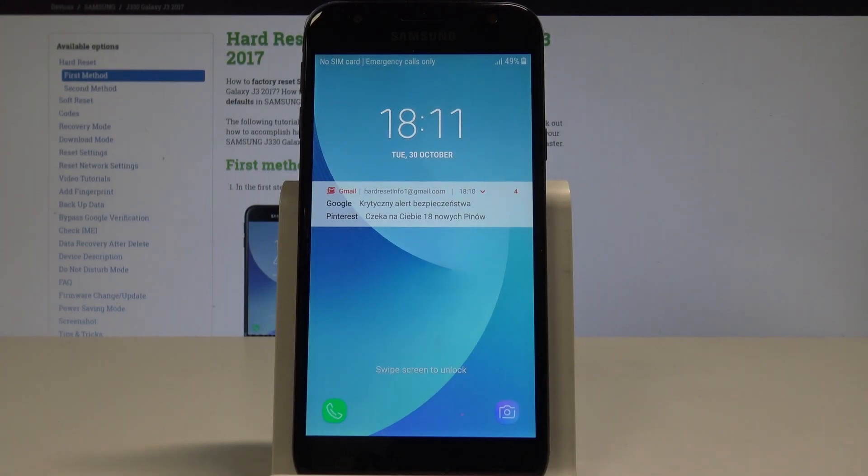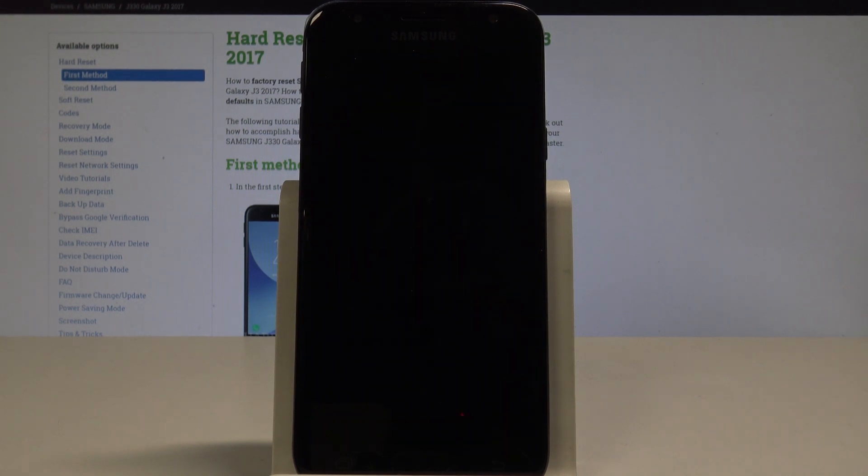Here I have Samsung Galaxy J3 2017. Let me show you how to enable developer options on this device.